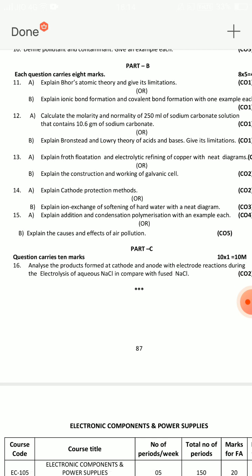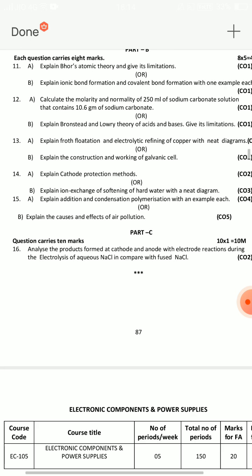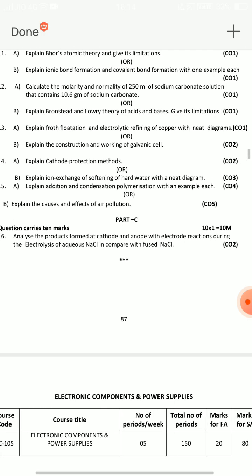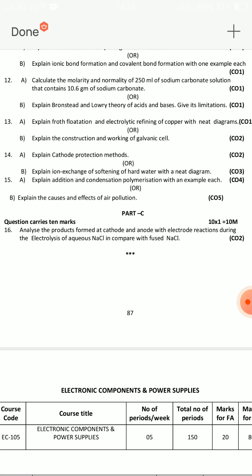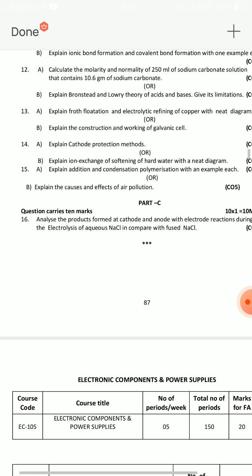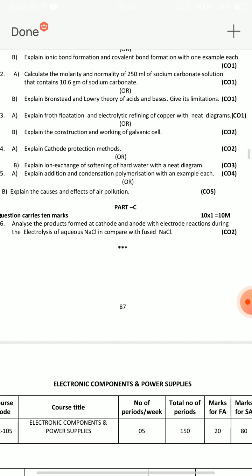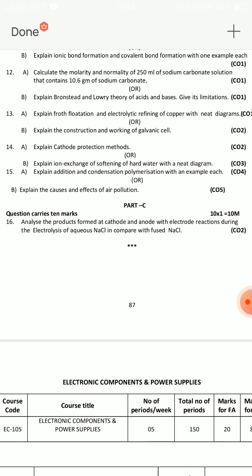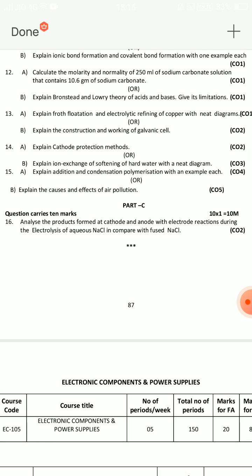14A question is Water Technology, and 14B is also Water Technology. So question 14 is entirely Water Technology. Next, question 15A is Polymers, and 15B is Causes and Effects of Air Pollution — that means Environmental Studies, the last unit. Also, 13B question is Electrochemistry, 14A question is Corrosion, and 14B question is Water Technology.